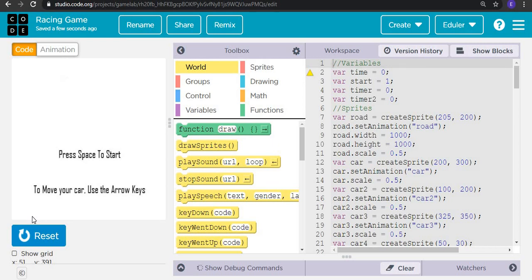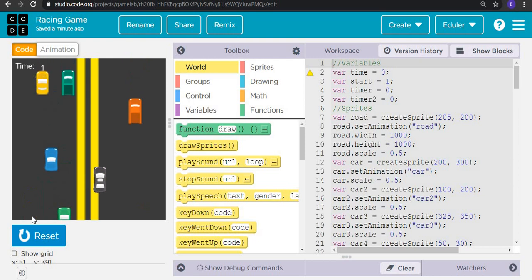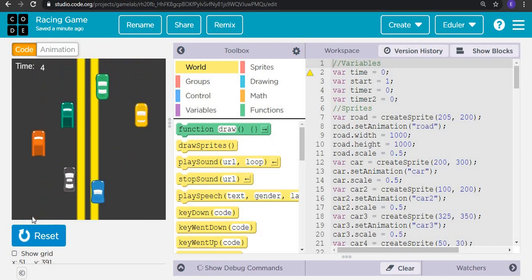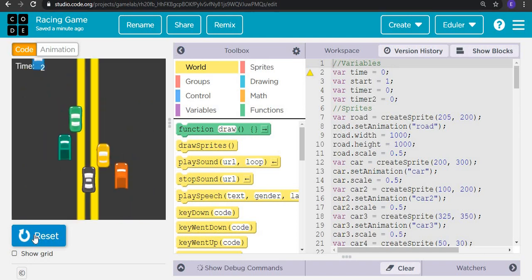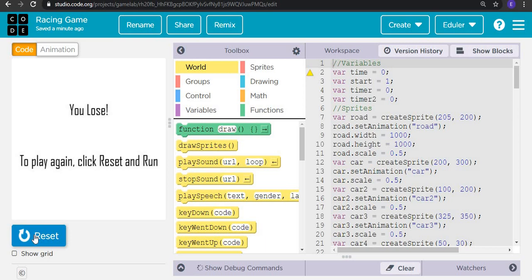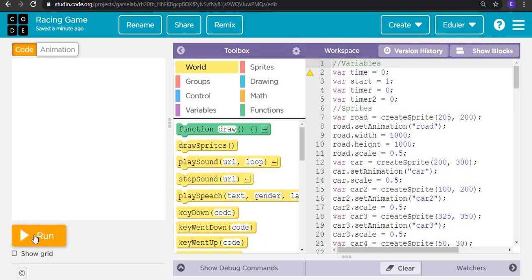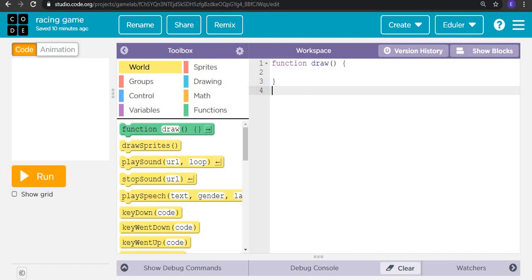Let's start building this game. By the end of this tutorial, the things you will be expert in are: creating screens in Game Lab, random objects, how to make objects move continuously, how to make an infinite background, how to make cars appear randomly, and how to create timers. Follow this tutorial completely if you want to create your own racing game and become an expert in Game Lab.